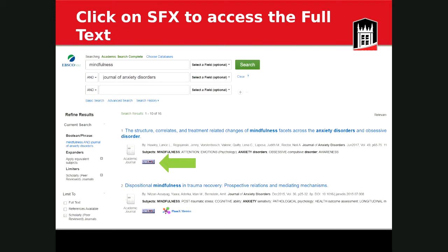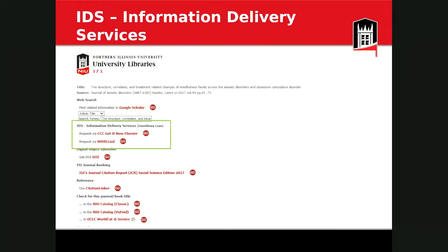I've put in a sample search for mindfulness in the Journal of Anxiety Disorders. On the results page, the first two options don't seem to have full text available. We have lots of full-text articles in our databases but unfortunately it's not 100% full text. If there's no link to the full text, you would click on the 'SFX at NIU' icon — the green arrow points to it — which is in almost all of our databases and connects all our resources together to help find the full text of the article.